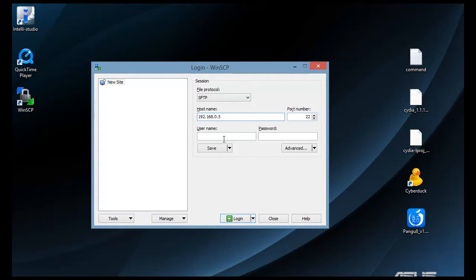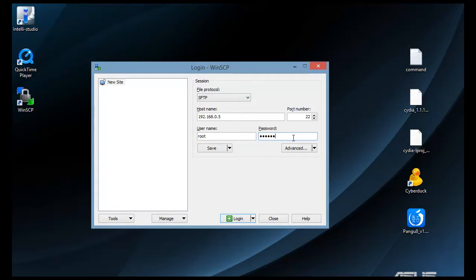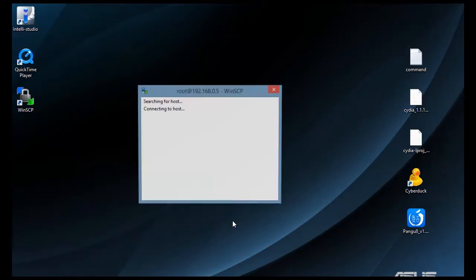Your username is going to be root, R-O-O-T, and your password will be alpine, all lowercase. Then we're just going to click login.